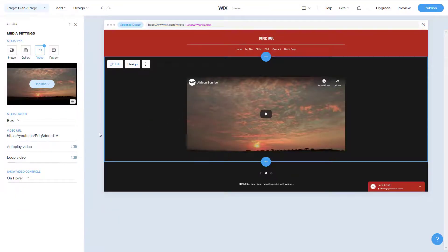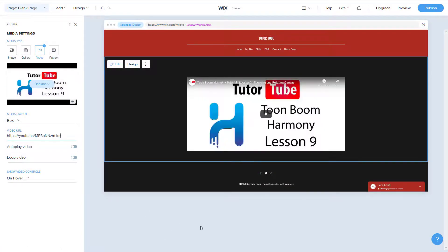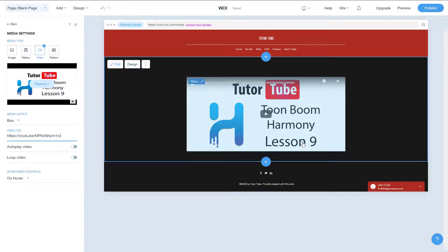You can go to any video just like that and copy the link. I can just close it now and then go to video URL and press Ctrl+V to paste it. You can see now the video has been replaced with my Toon Boom Harmony tutorial just like that.